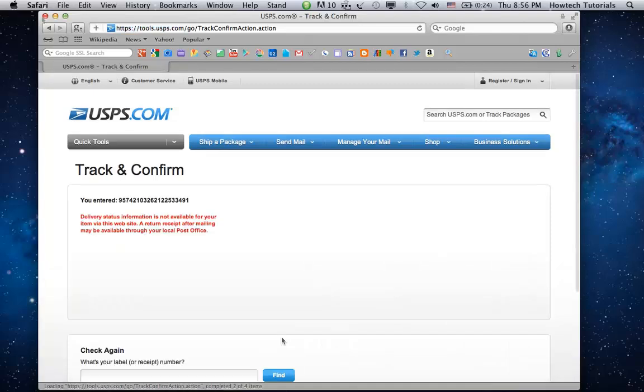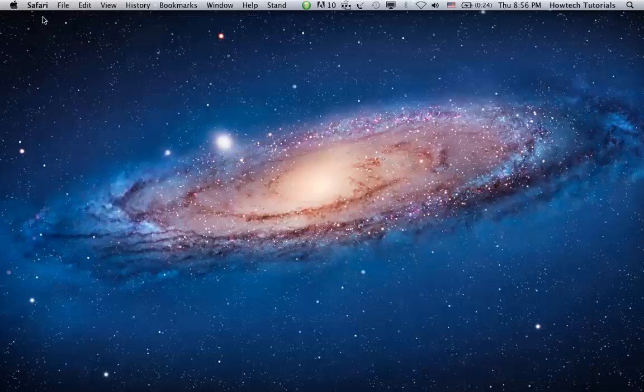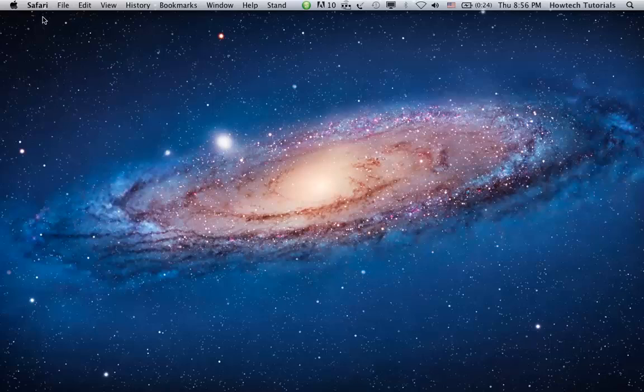You'll be redirected to the page with your mail tracking info. Congratulations! You've just learned how to track USPS mail online.